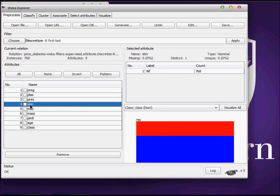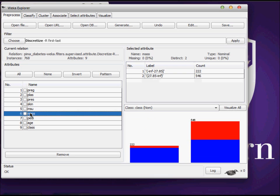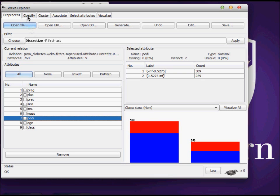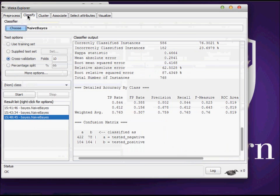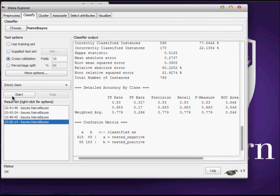Now I'm going to use the same classifier again, standard tenfold cross validation with Naive Bayes, and you can see that the F-measure has jumped to 77.9% from 76%.